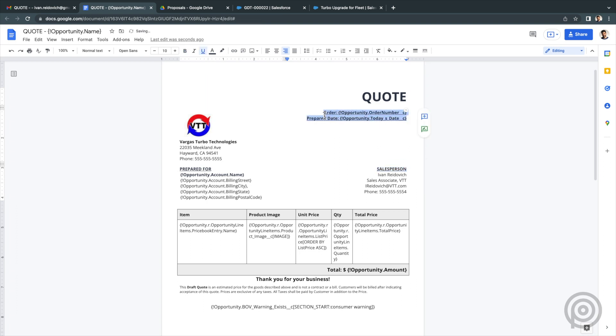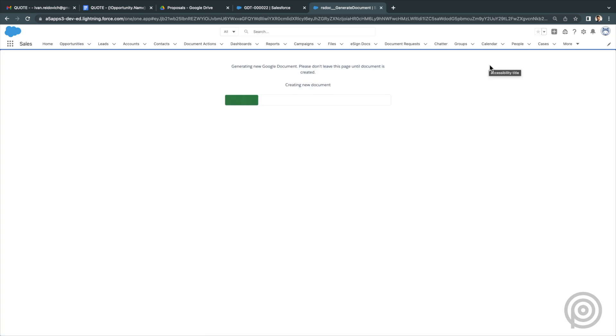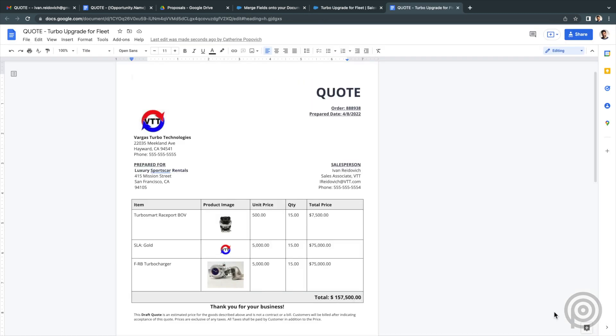There is no need to download and reattach any Word files or email them around to different people tracking changes with multiple copies out there. This makes managing, collaborating, and updating the templates very easy to manage.